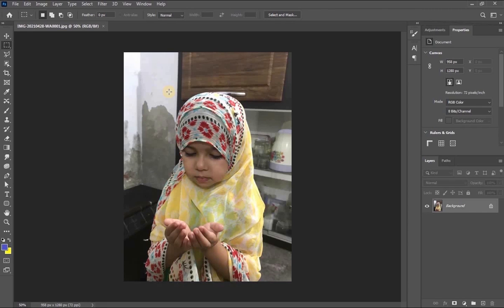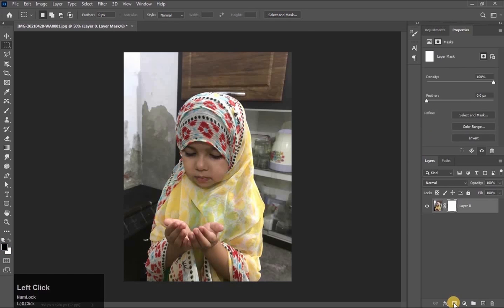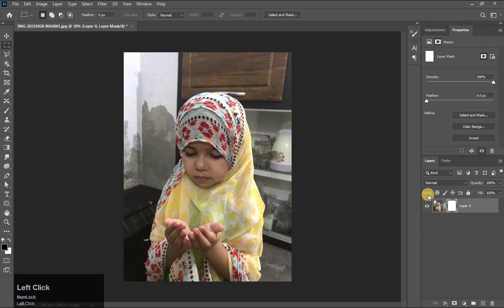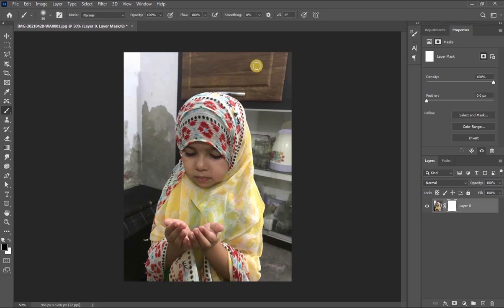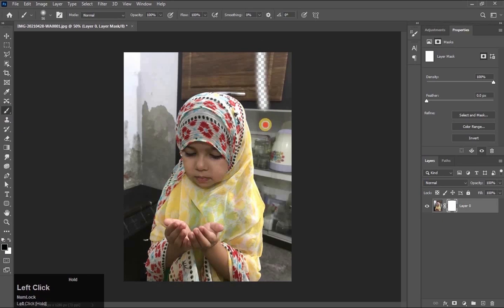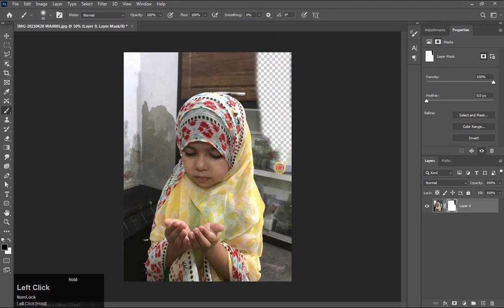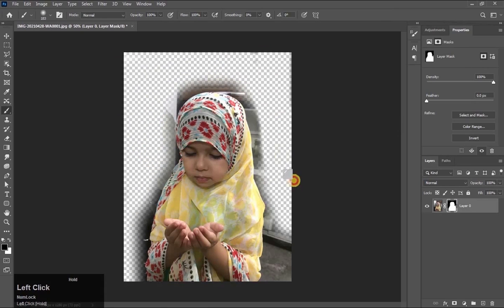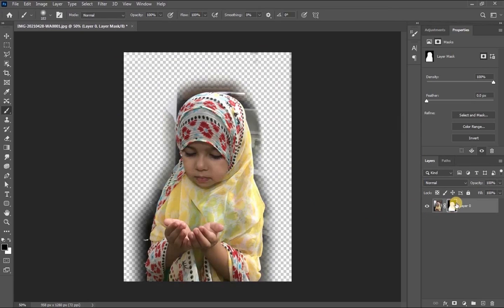Now we will learn about layer mask. On this picture we will apply layer mask. See here, this is the mask option — it shows 'add a mask'. Click on it. This white color box is a mask. Select the mask, take the brush tool in black color and brush here. See this — it is erasing. Look at the mask: in the part where I have painted in black color, this part is invisible.